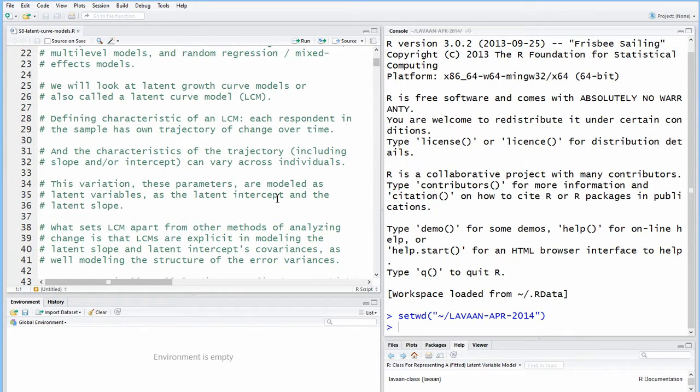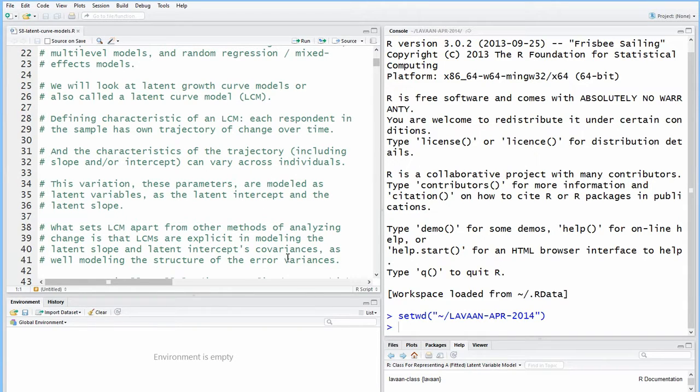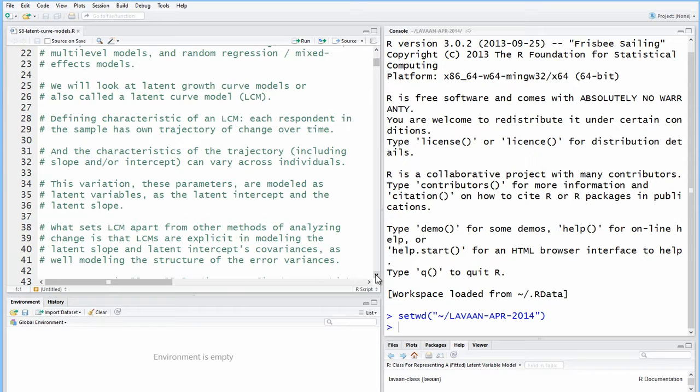You can fix both the intercept and the slope and not allow them to vary, or you can allow them to vary. So you have quite a bit of flexibility just with respect to that element of specifying the model.